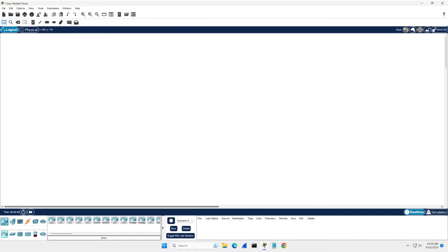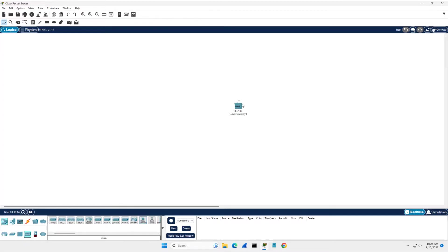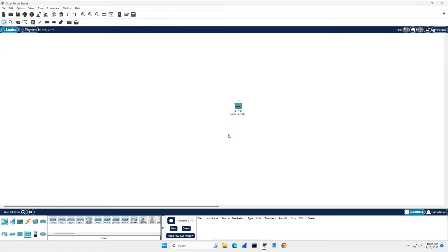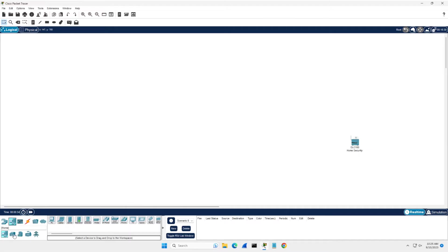So we're going to start off with putting in each of our little areas for our networks. You want to come into end devices down to wireless and drag in a home gateway. We're going to name this one home security. This is going to be our first gateway. So we're going to pop it down here and we need to drag in some security devices for this one.